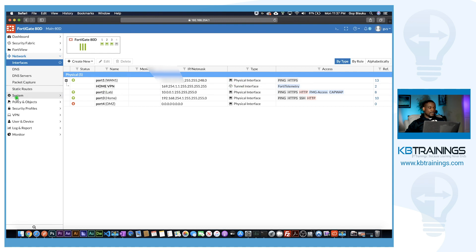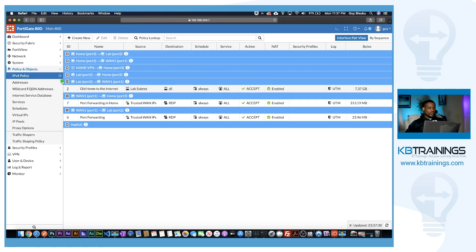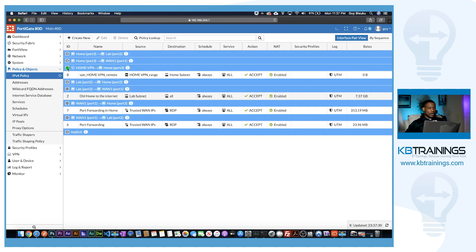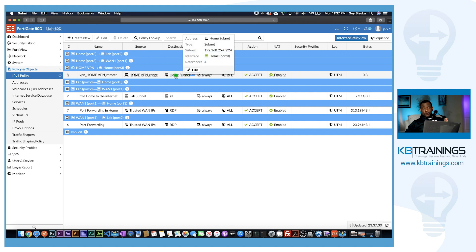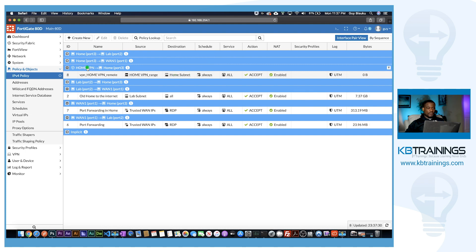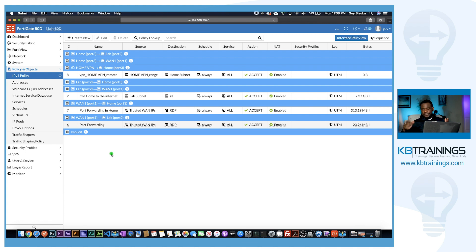Under IPv4 Policies, there's a policy that was created allowing the home network to access the home subnet. But we also need additional policies — we need to allow HomeVPN to go to the internet and also to reach the lab network, since some of my devices are there. We'll add those after testing on the phone.